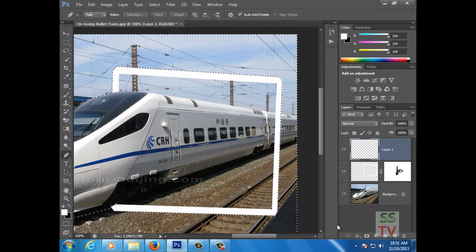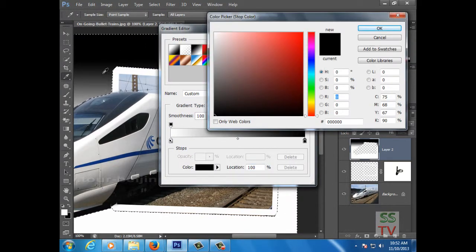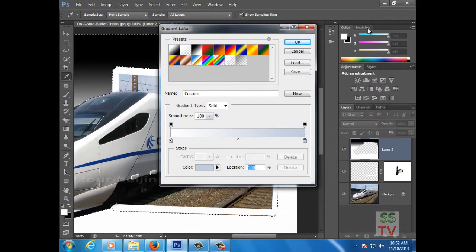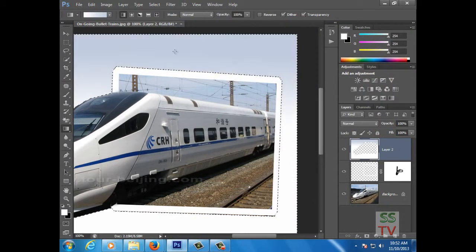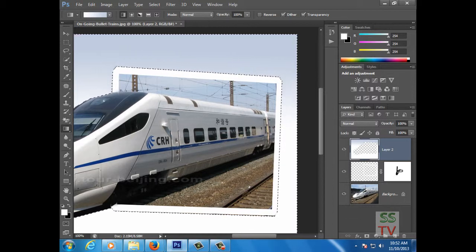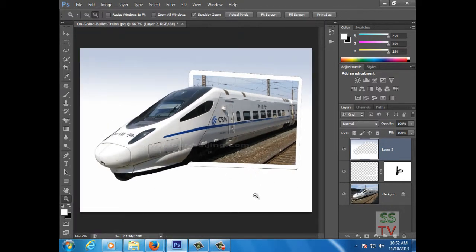Go to Inverse Selection and take the Gradient Map tool and fill it with the same background of the terrain. Now this is the effect which we all call the 3D pop-up effect. Thank you for watching my video.